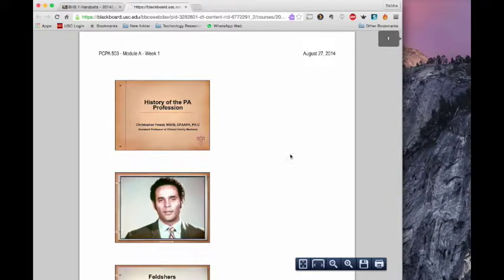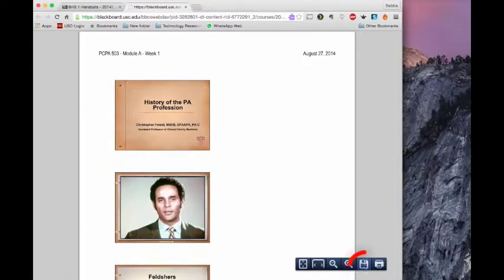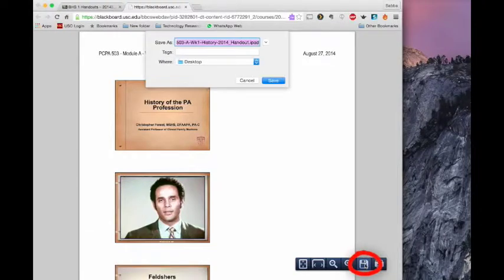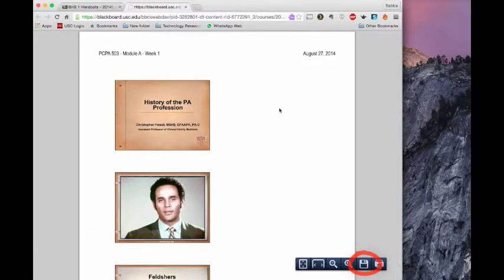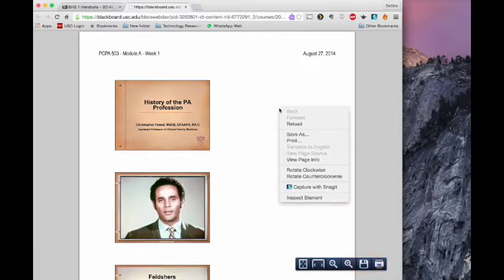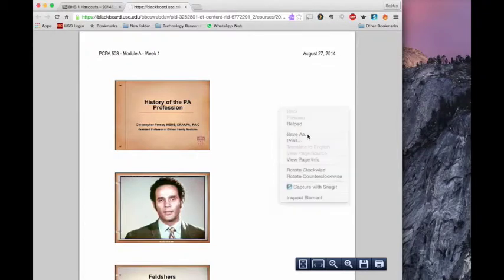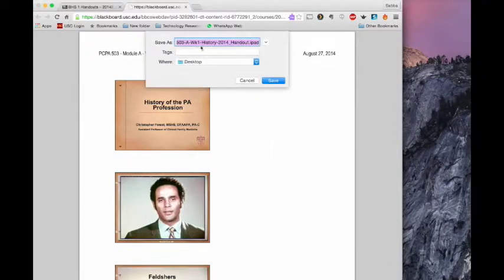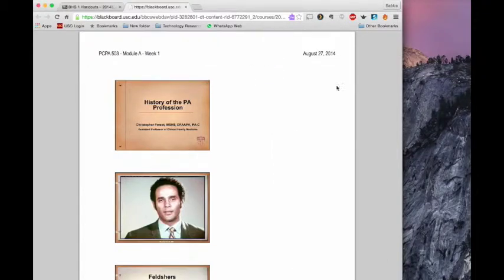Now what I'm going to want to do is go ahead and save this to my desktop. So I have a couple options. I have this little icon right over here where I can click Save. I can do that. I can do a two-finger tap or right-click and I can do Save as and then I can do it that way as well.